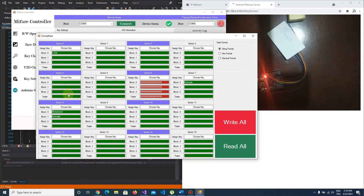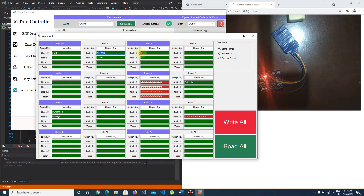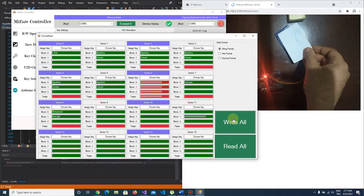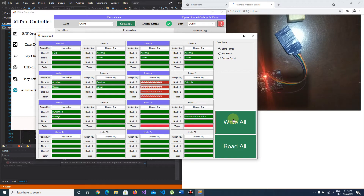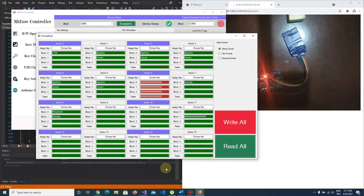Green means authentication successful, and red means it didn't authenticate because that sector's key is different. You can easily write to the MyFair card. I push the write all button, and it's written successfully.